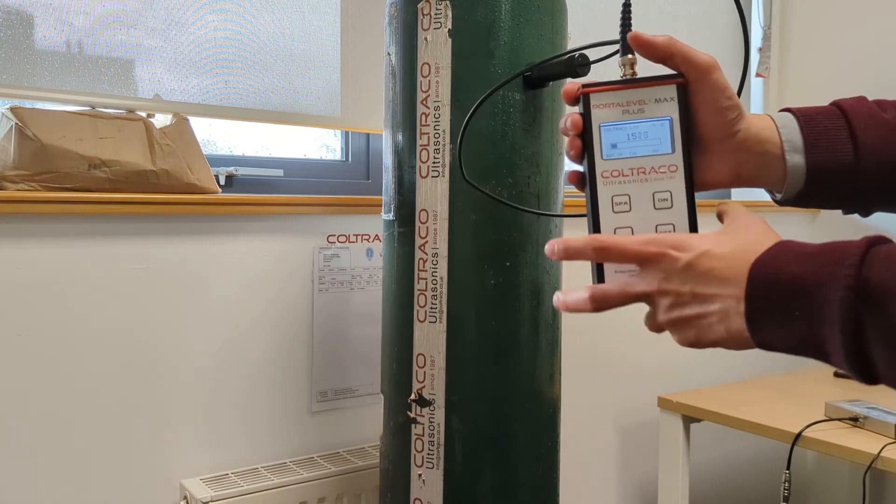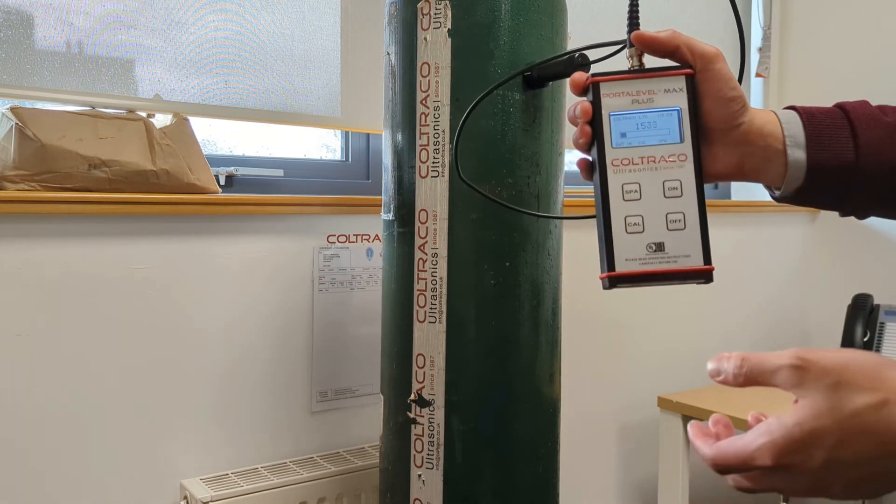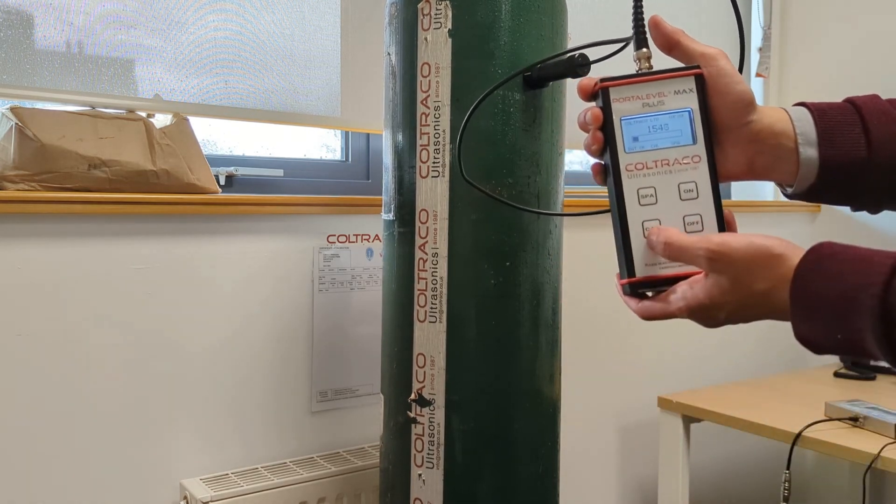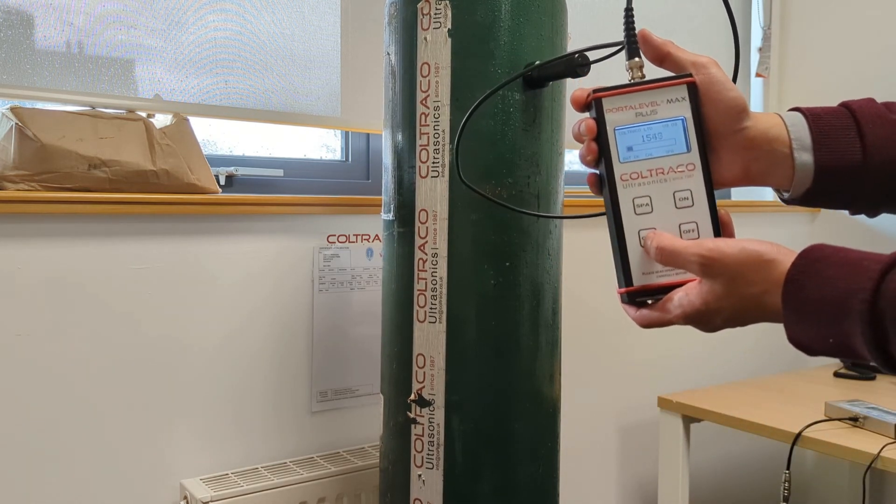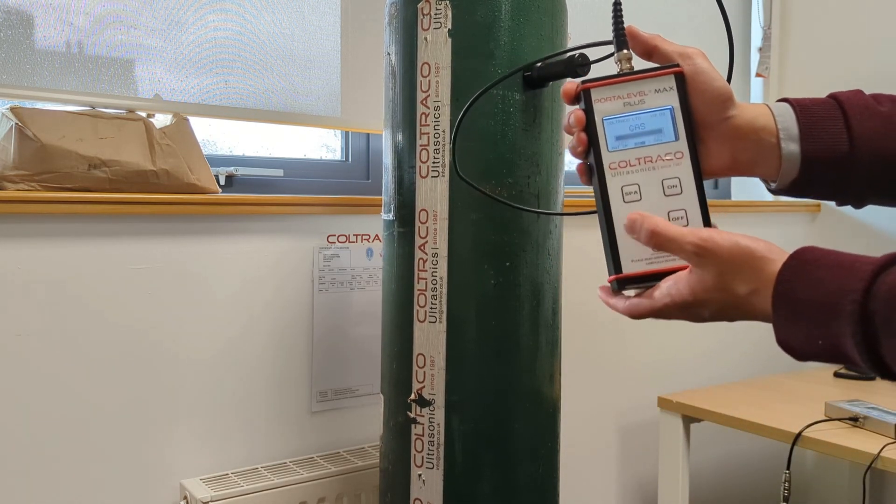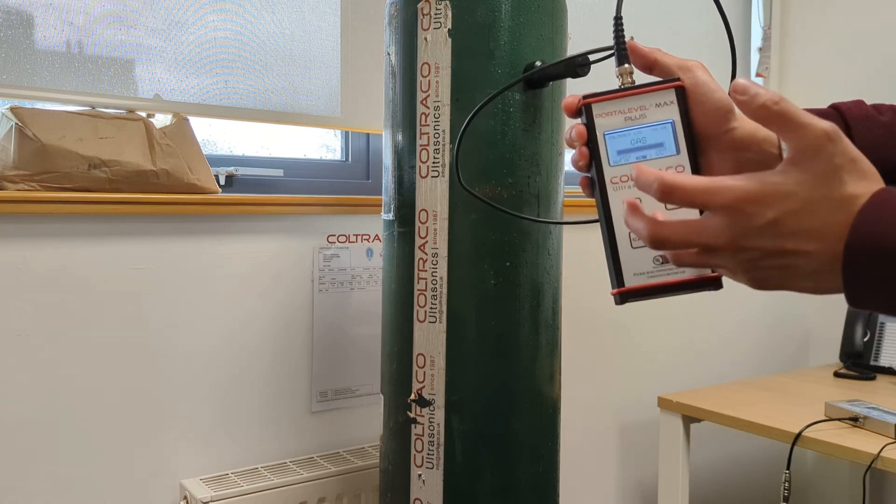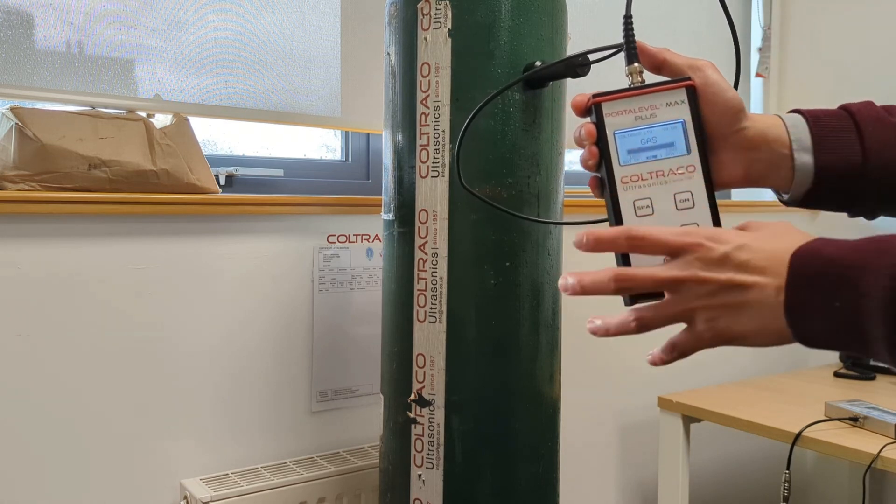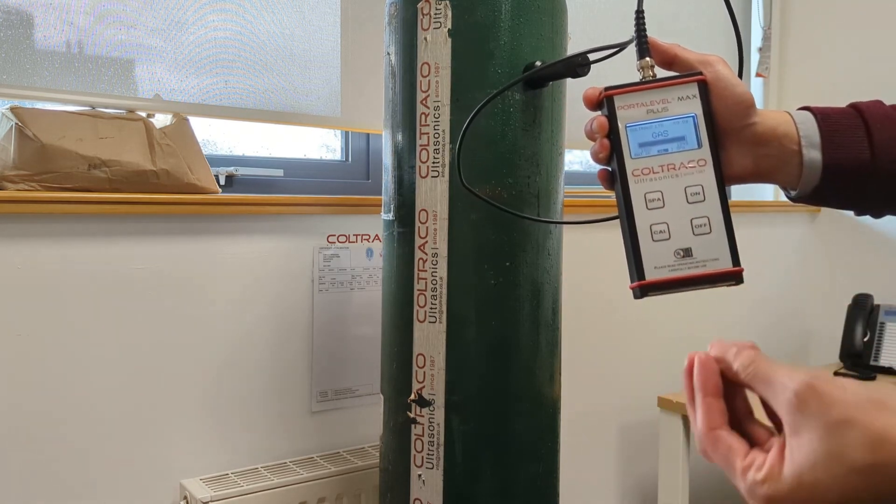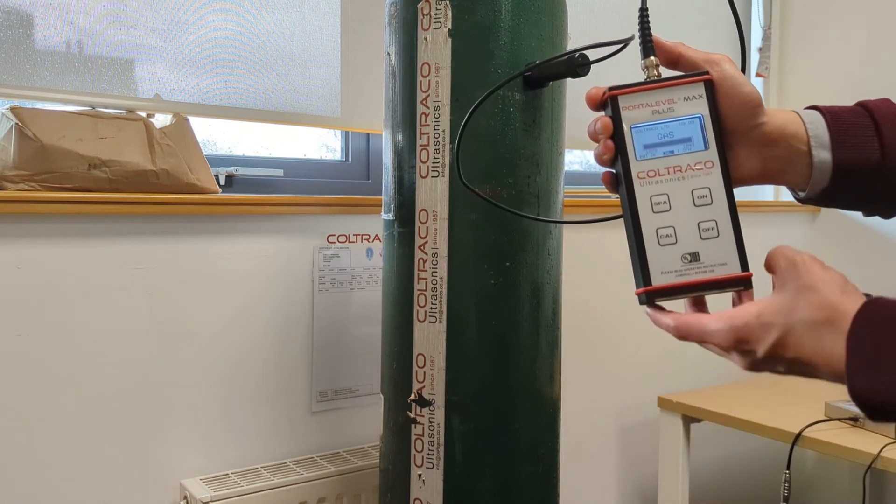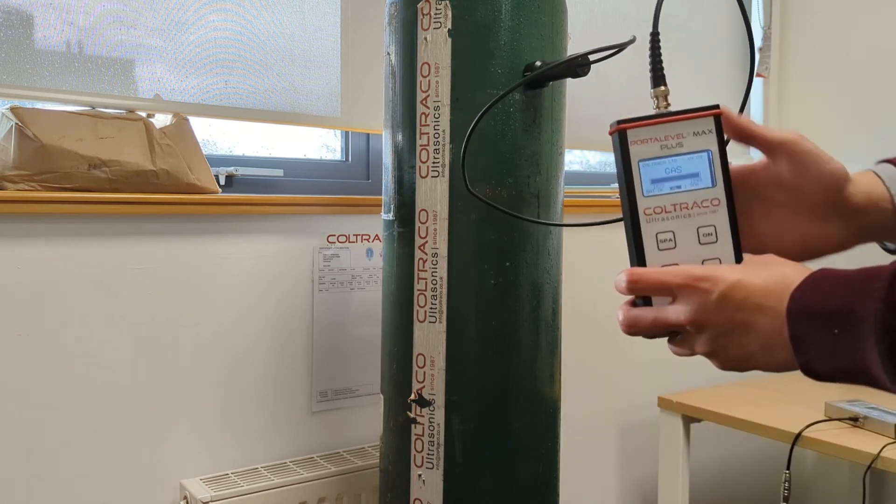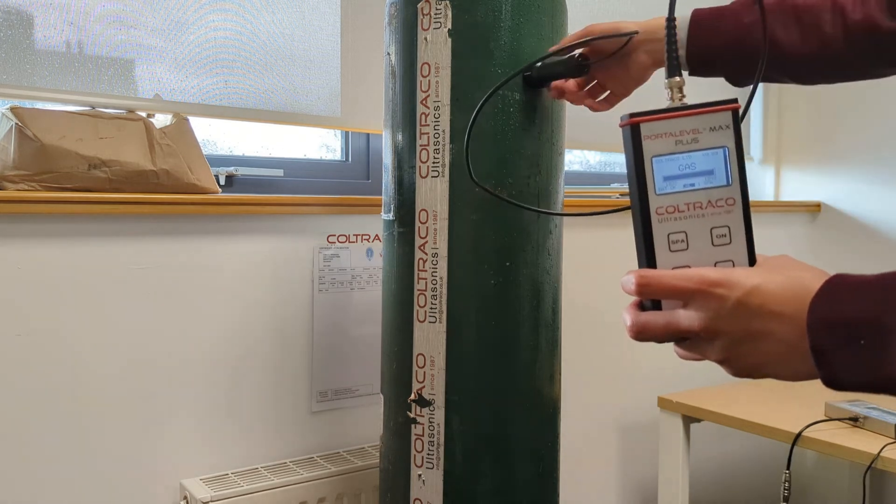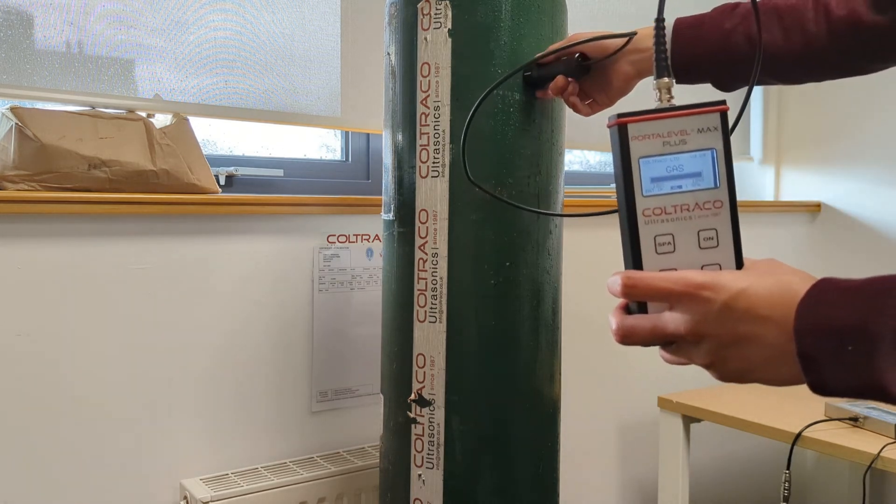This is what I believe to be a good average high reading for this instance. Press Cal and the digital reading would change to gas. Now move the sensor towards a position where it changes from gas to liquid to identify your liquid level.